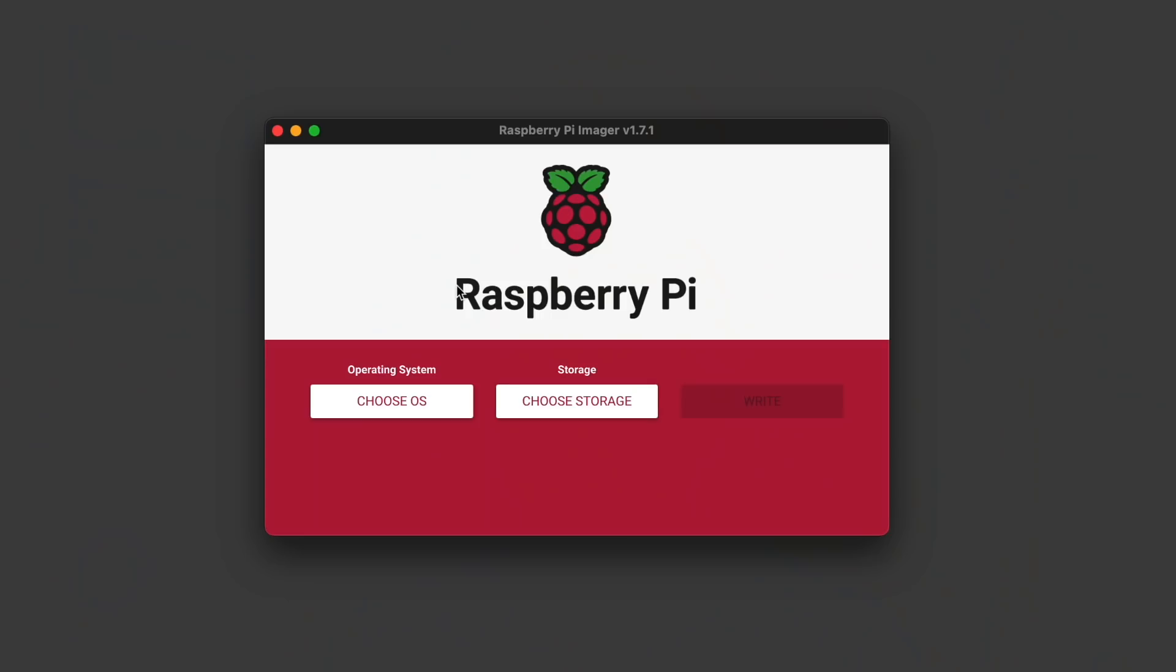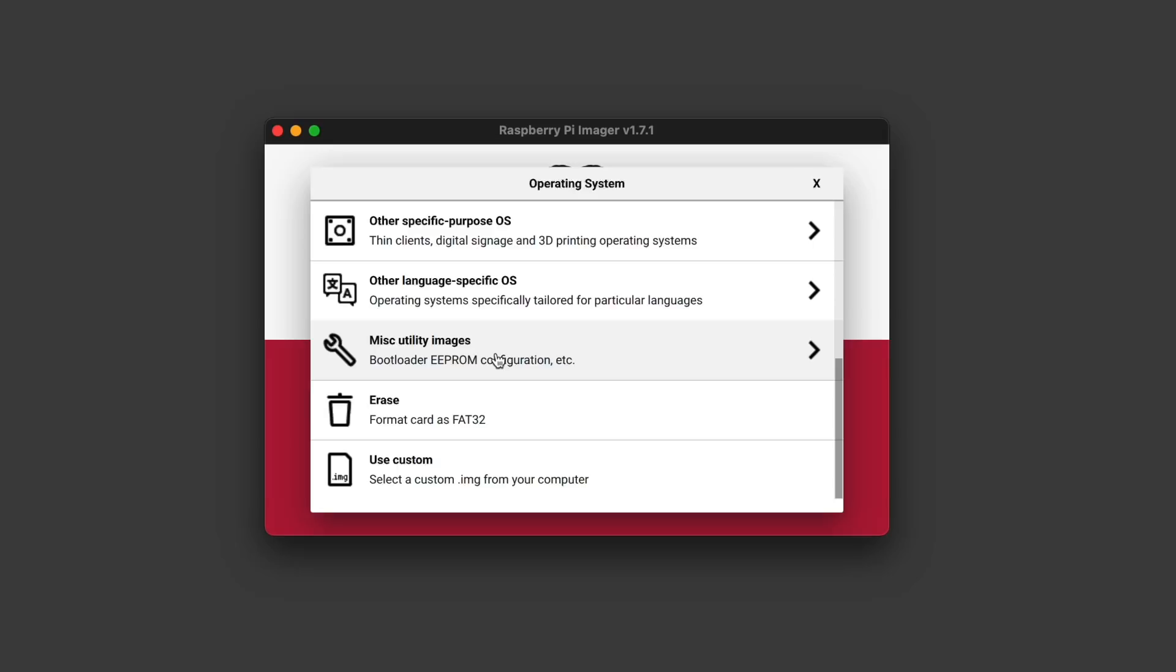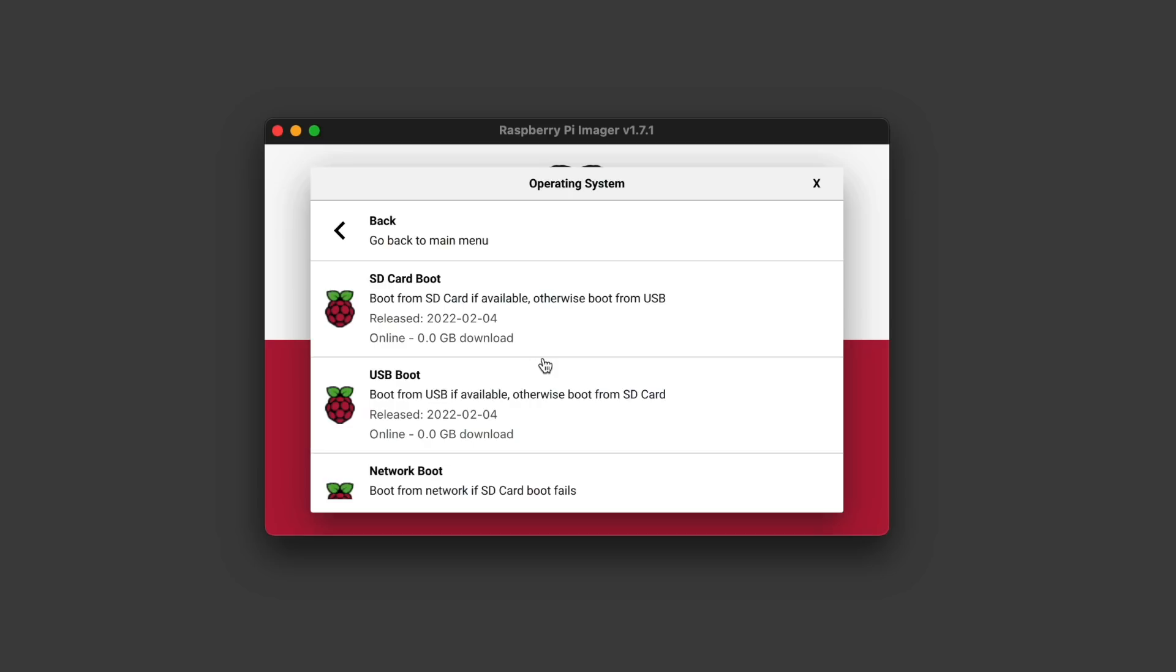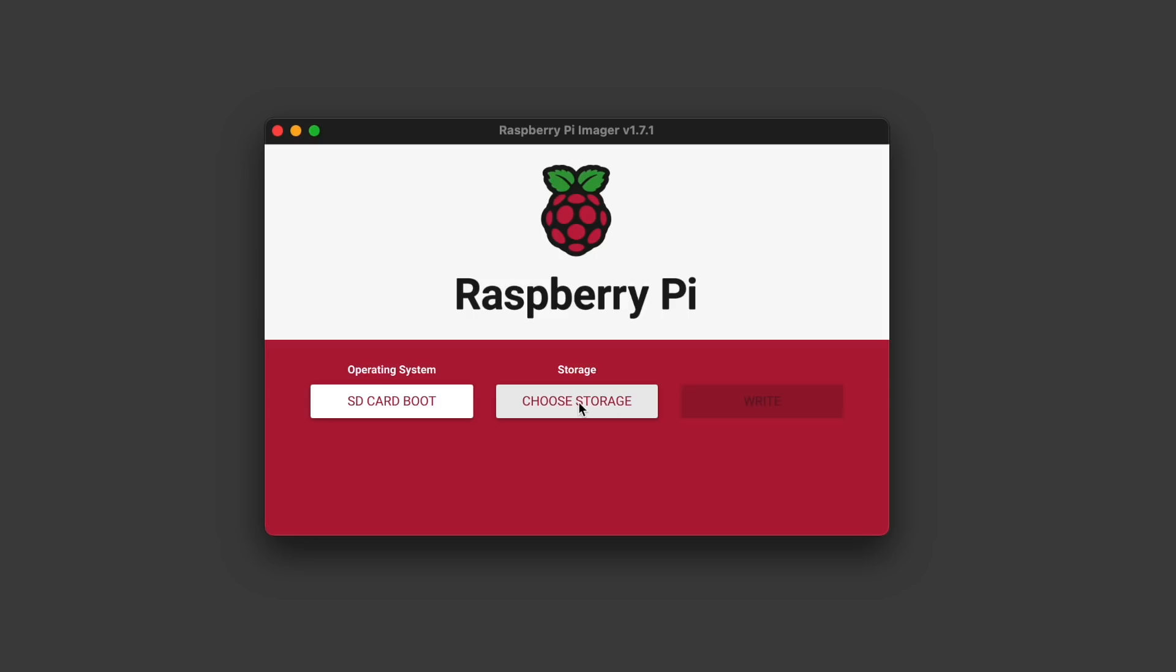Then I clicked Choose OS. In the popup, scroll down to MISC Utility Images and click on it. Then click on Beta Test Bootloader, and in that menu, click on the SD Card Boot. Then pop a microSD card into your card reader and choose it with Choose Storage.